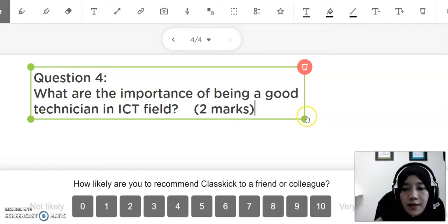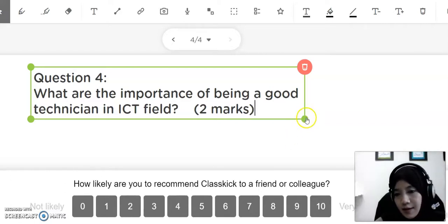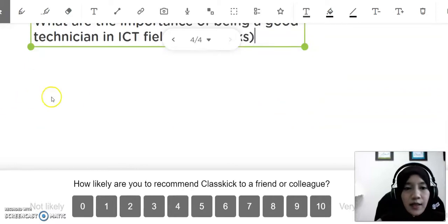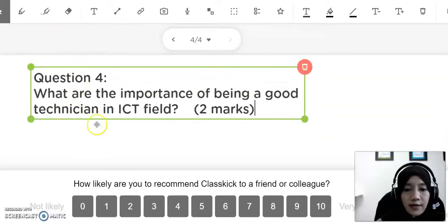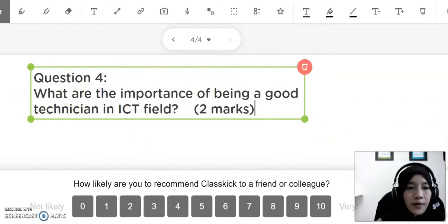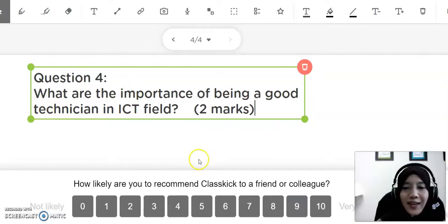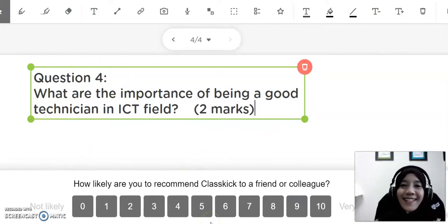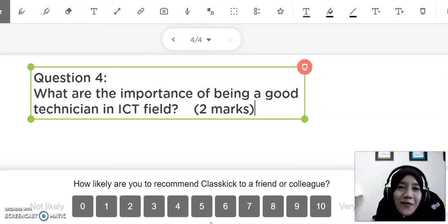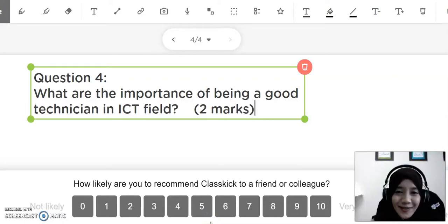Next, the students will take a look and answer. I hope you can enjoy learning this platform of ClassKick. Thank you and Assalamualaikum.